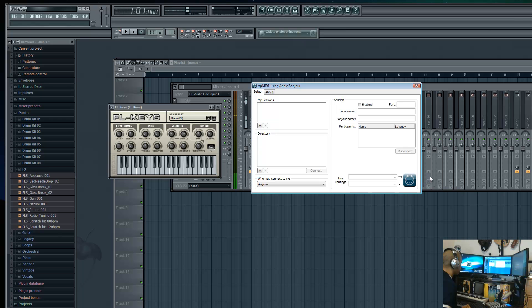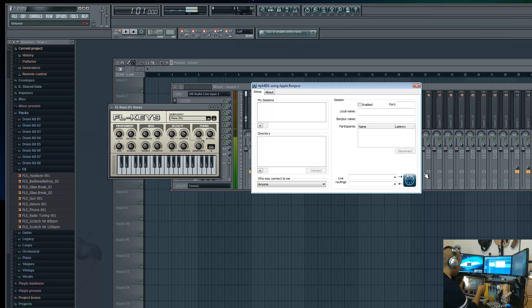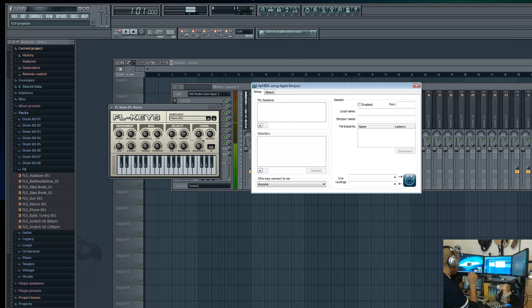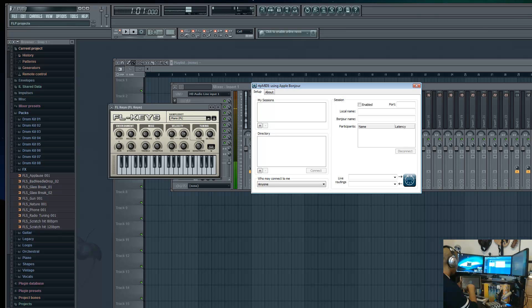First, you're going to take your tablet device and you're going to open up TouchDAW. So we'll go ahead and open up TouchDAW. Once it starts up, I want to show you what the Bonjour service does.